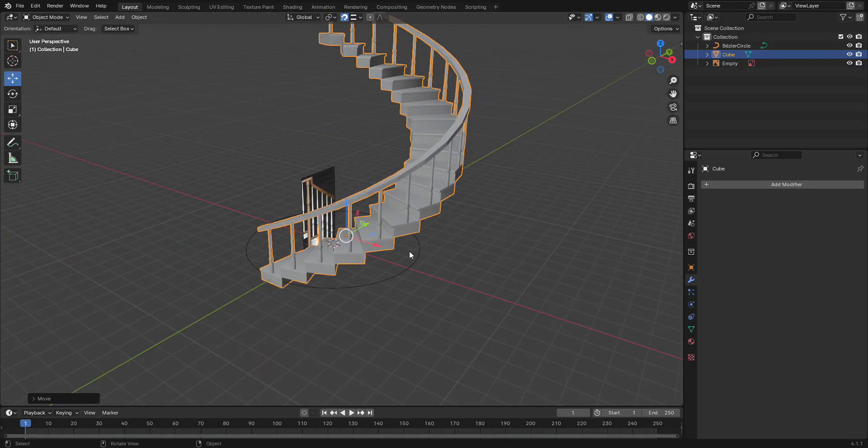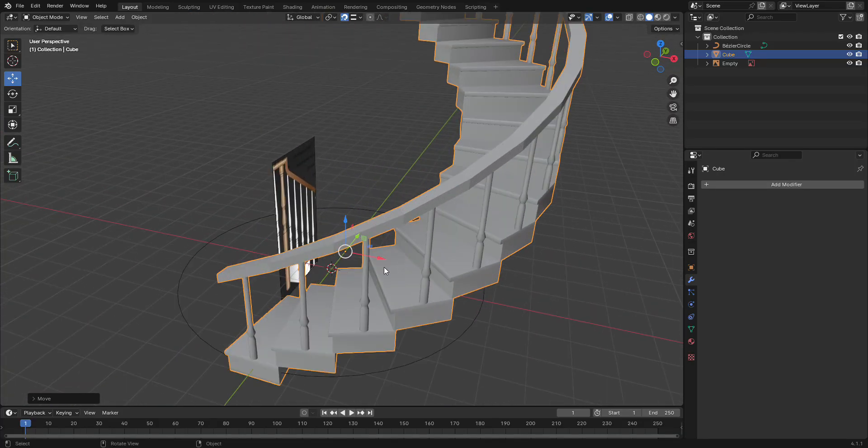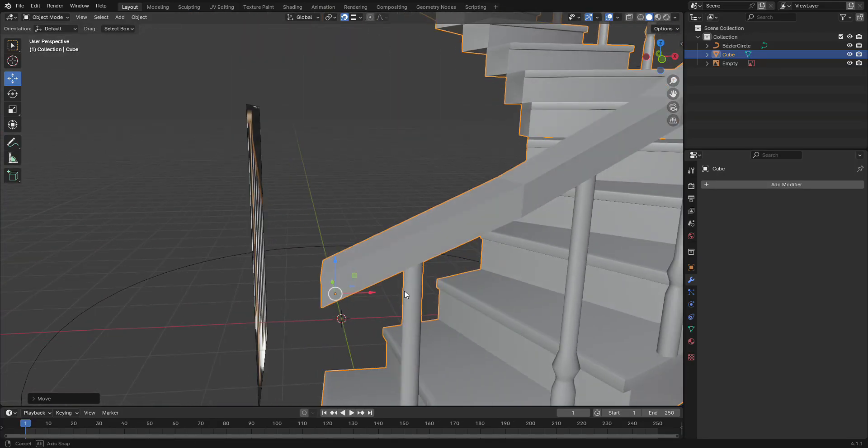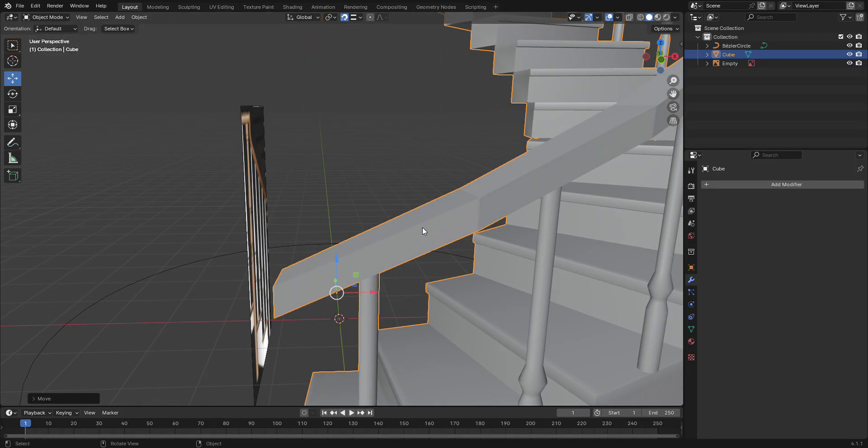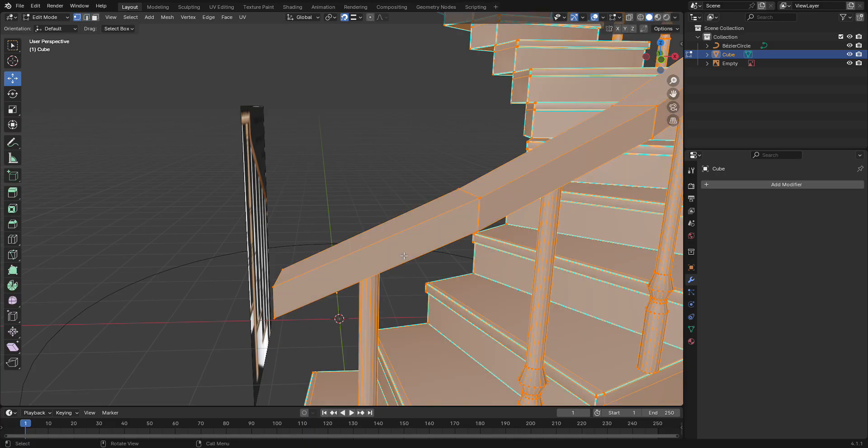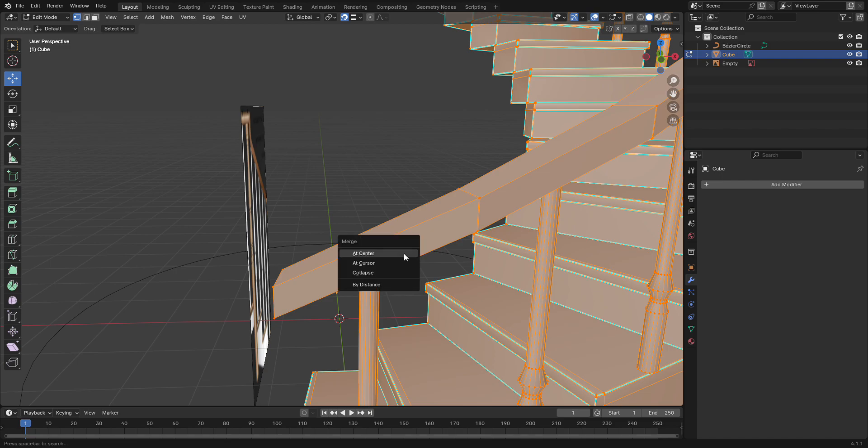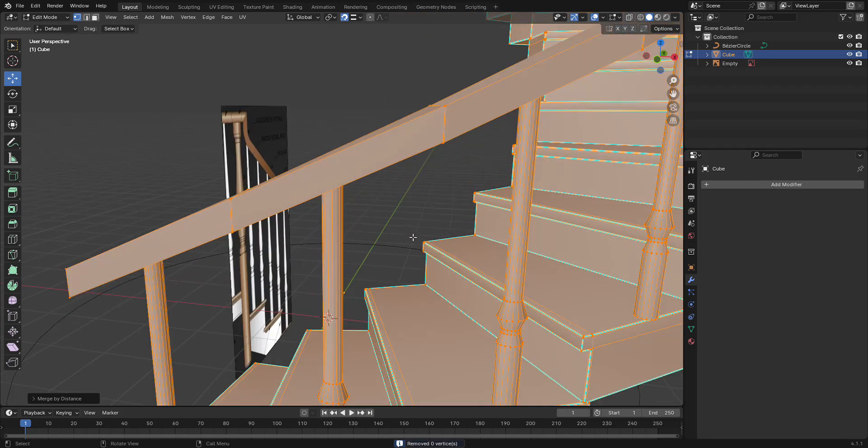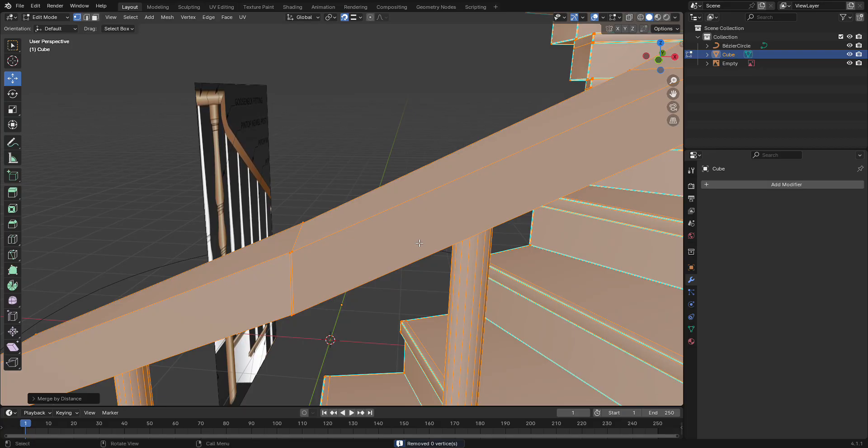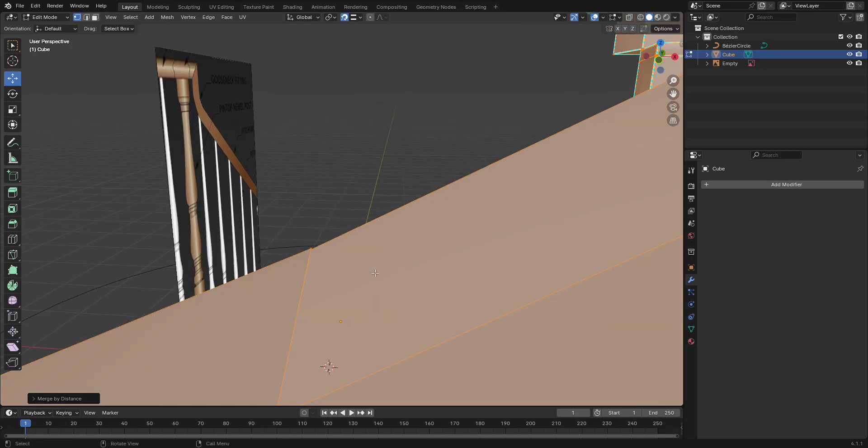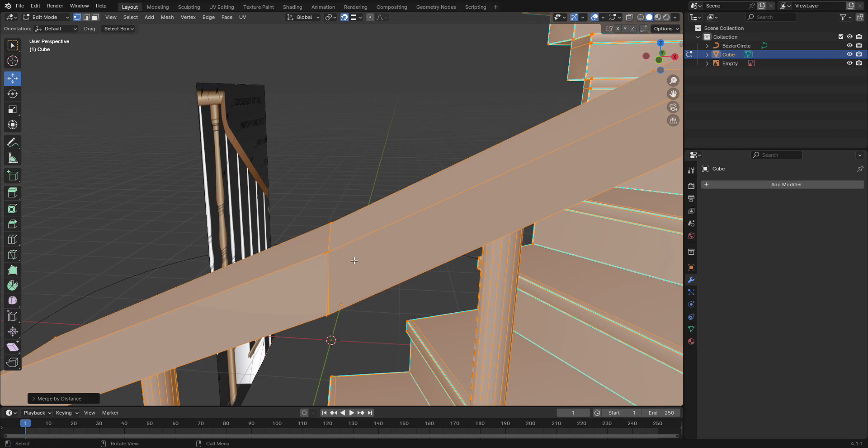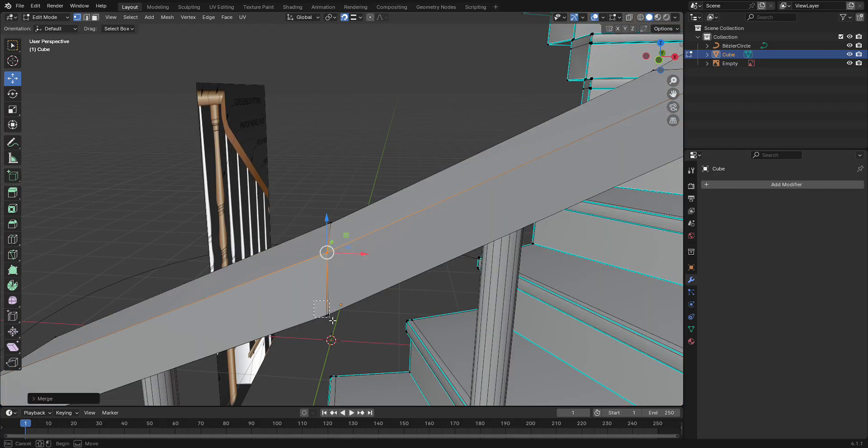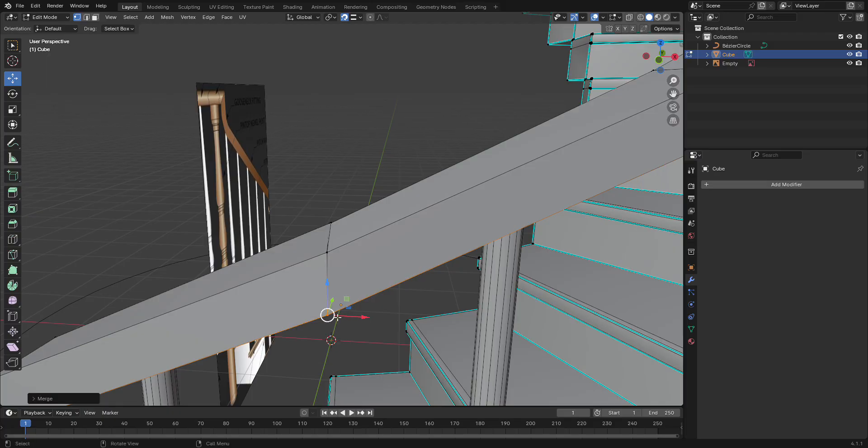And because we're going to have overlapping vertices on the handrail, go into edit mode, make sure you select all your vertices, click M and then merge by distance. That usually will take care of it, but looks like my vertices didn't snap, so we might have to go like this: center, center, center.